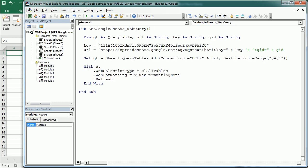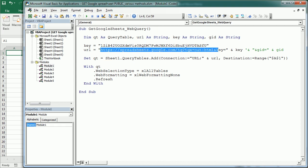So this macro is just adding a web query to the active sheet or to sheet1. The important thing here is the URL.